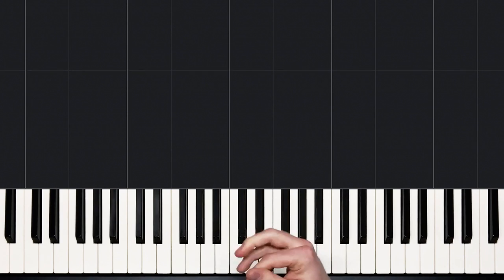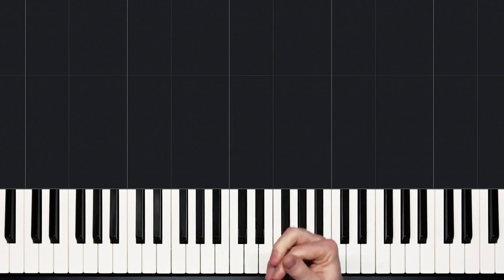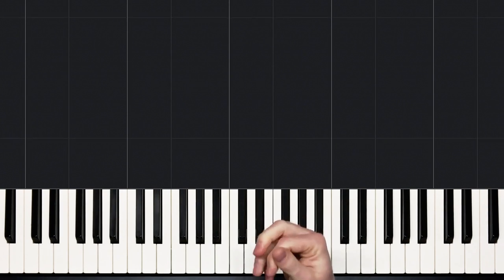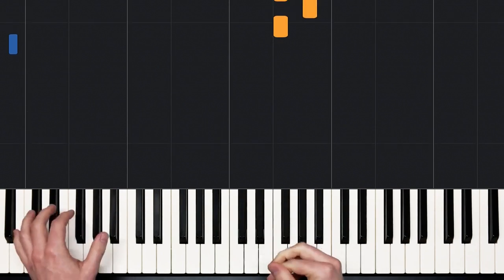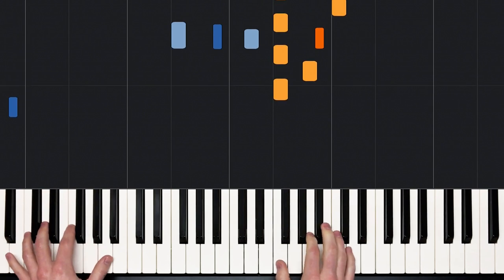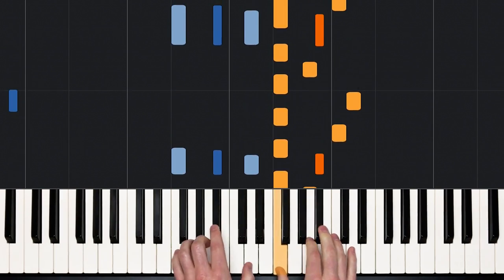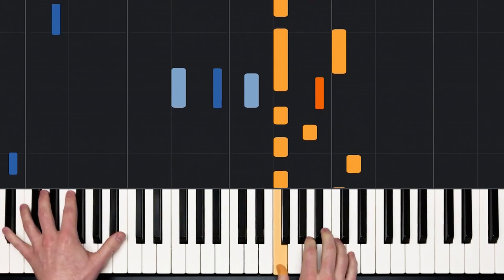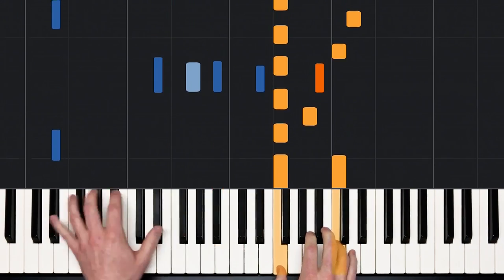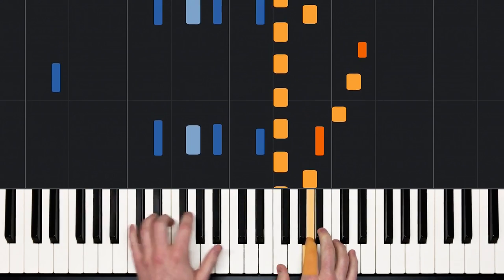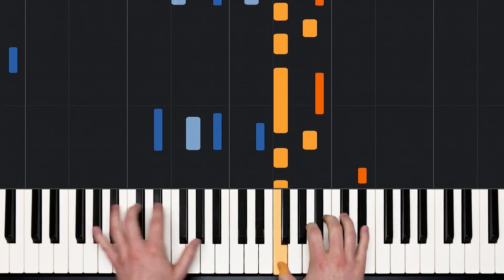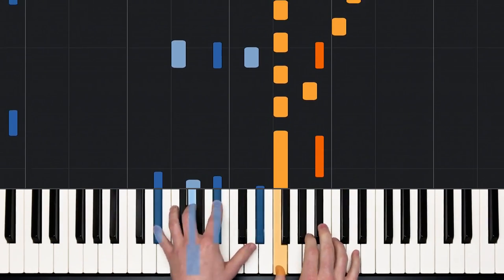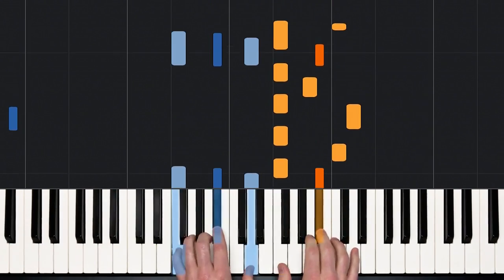How about recorded tempo? This is about 125 beats per minute, it's recorded speed. One, and two, and ready, and play.